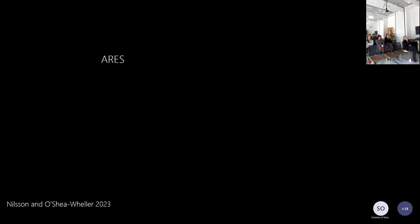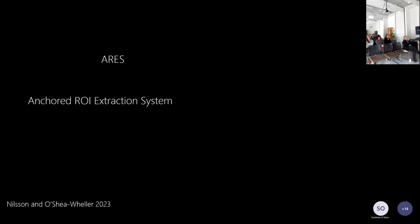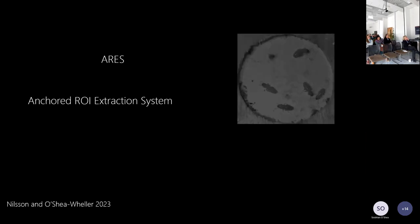Just to briefly plug the AIRES — Anchor ROI Extraction System — which is a nice acronym. There's a lot of cool AI tracking stuff, but the missing piece of the puzzle is taking tracked data and turning that into interaction networks and social networks. So this is what this programme we've been developing attempts to do.